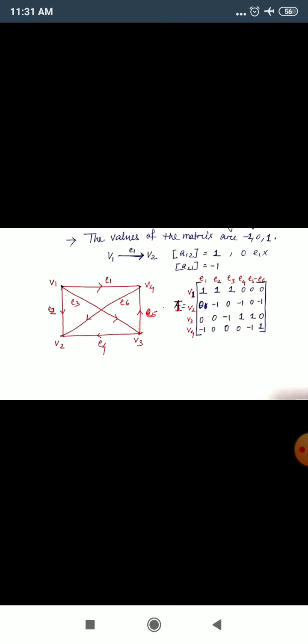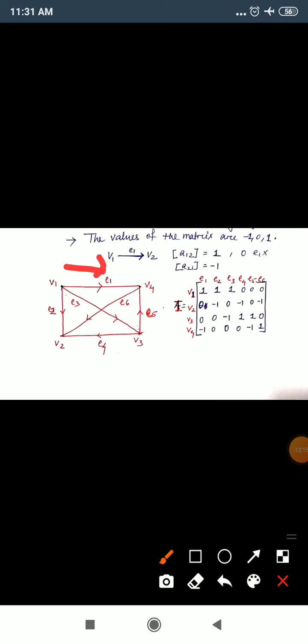Now let's check V1 with E1. V1 to E1: the direction is going from V1 via E1, so value is 1. V1 with E2: direction also goes downward from V1 via E2, so value is also 1. V1 with E3: no direction connection, so value is 0. V1 with E4: no connection, so 0. V1 with E5: no connection, value is 0.